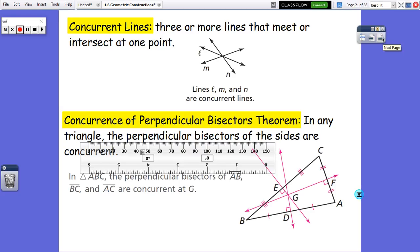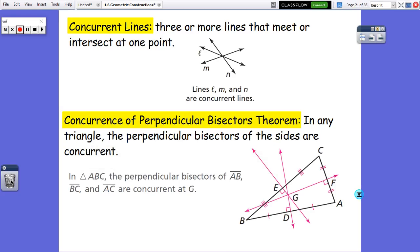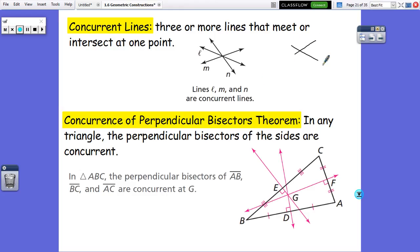Okay, next thing we want to talk about is concurrent lines. Concurrent lines are three or more lines that meet or intersect at one point. So if we look at these three lines — line L, line M, and line N — those three are concurrent because they meet at one point. These three lines would not be concurrent because they do not meet at one point.